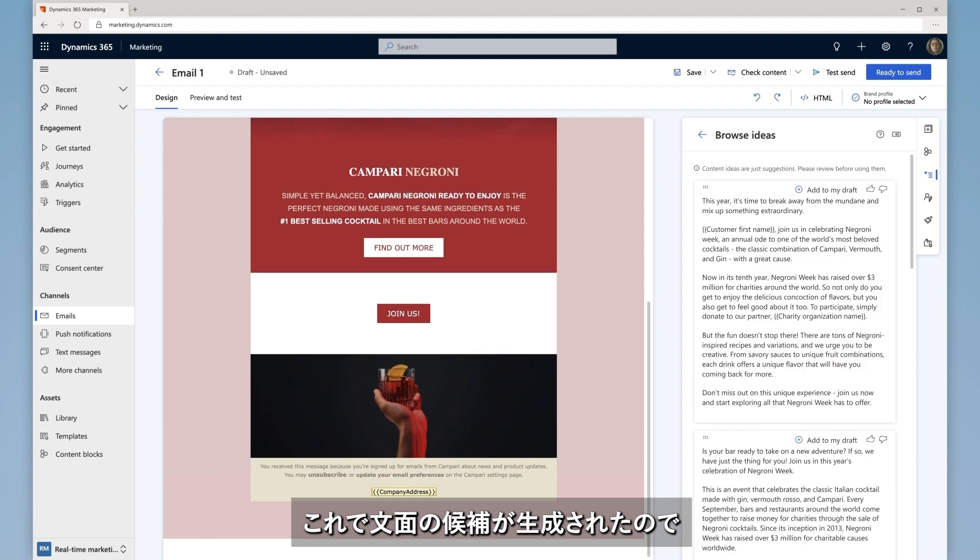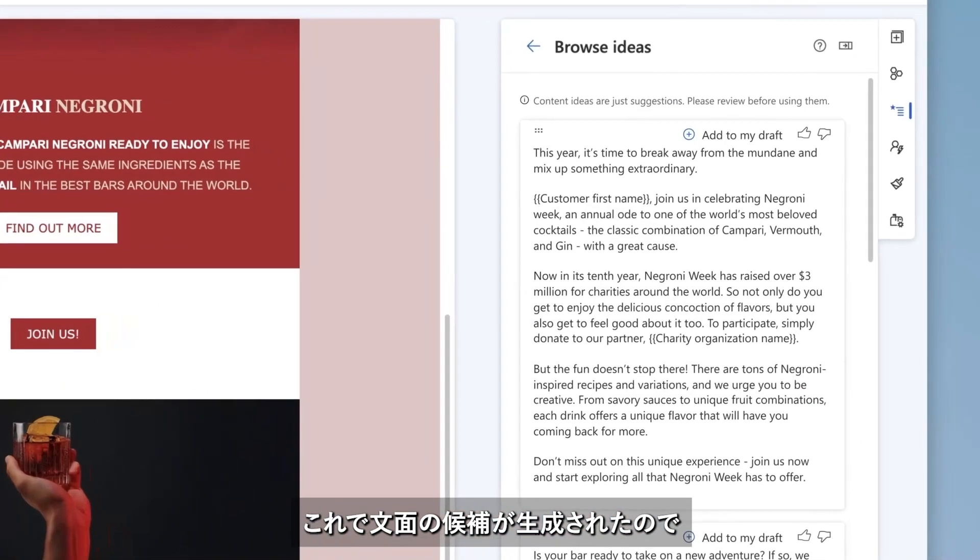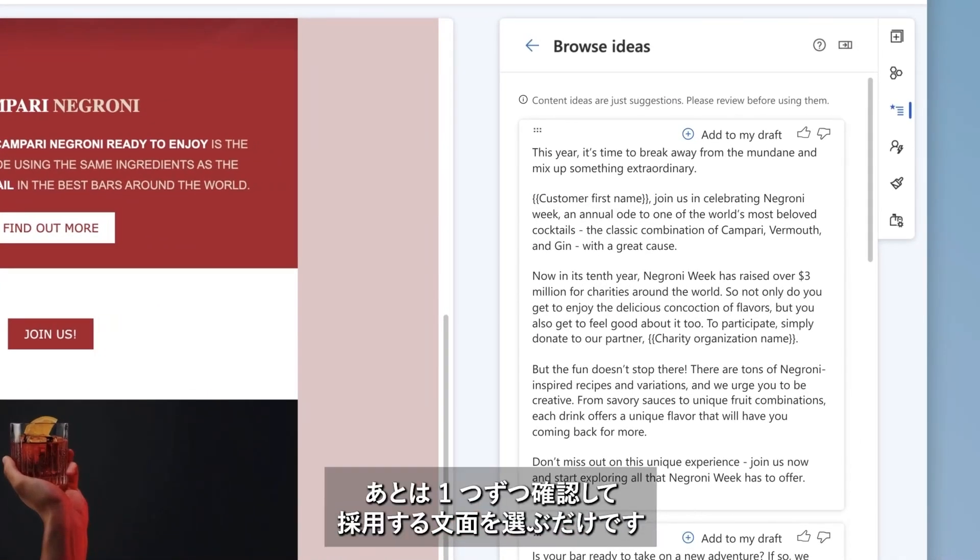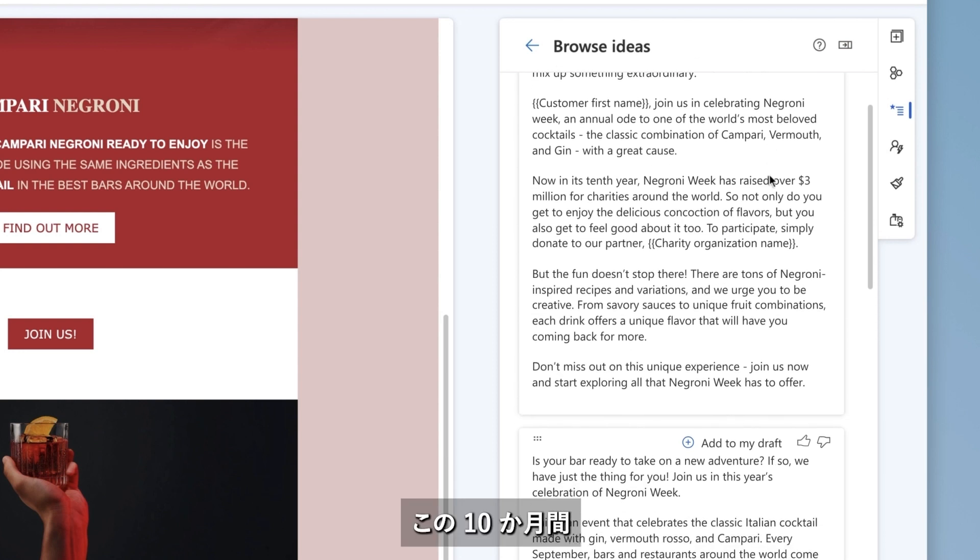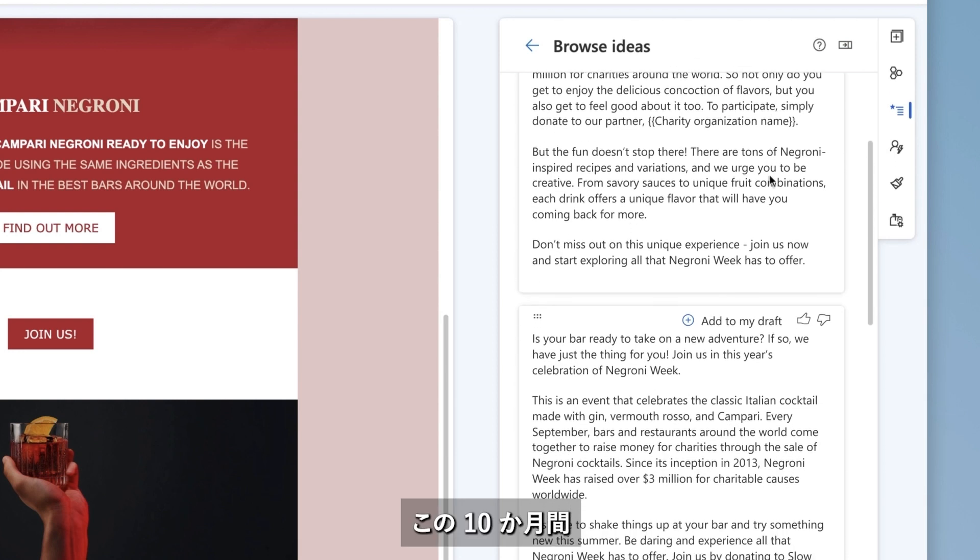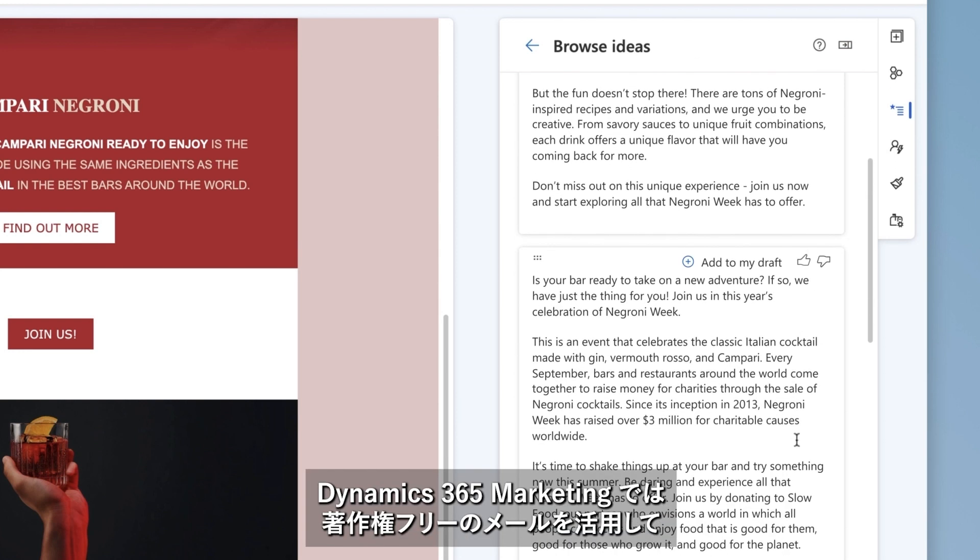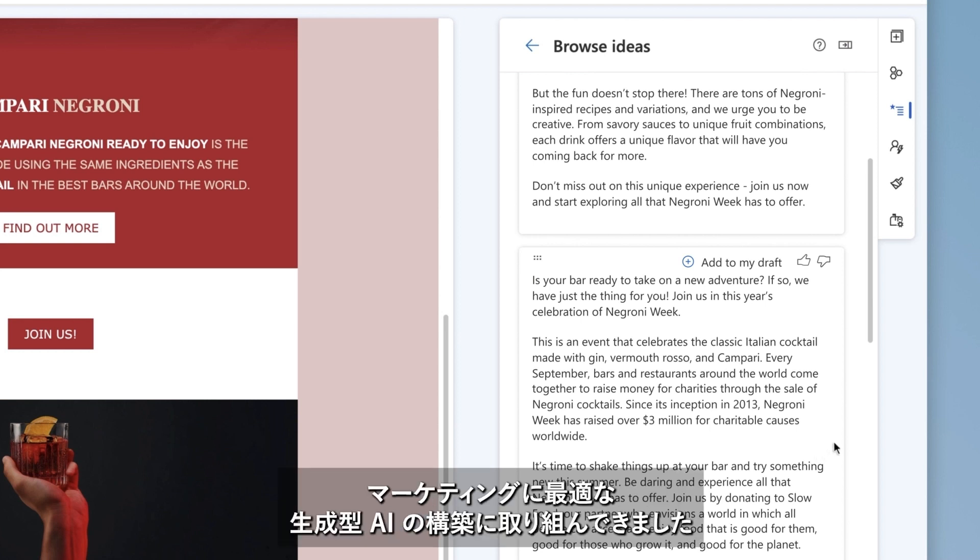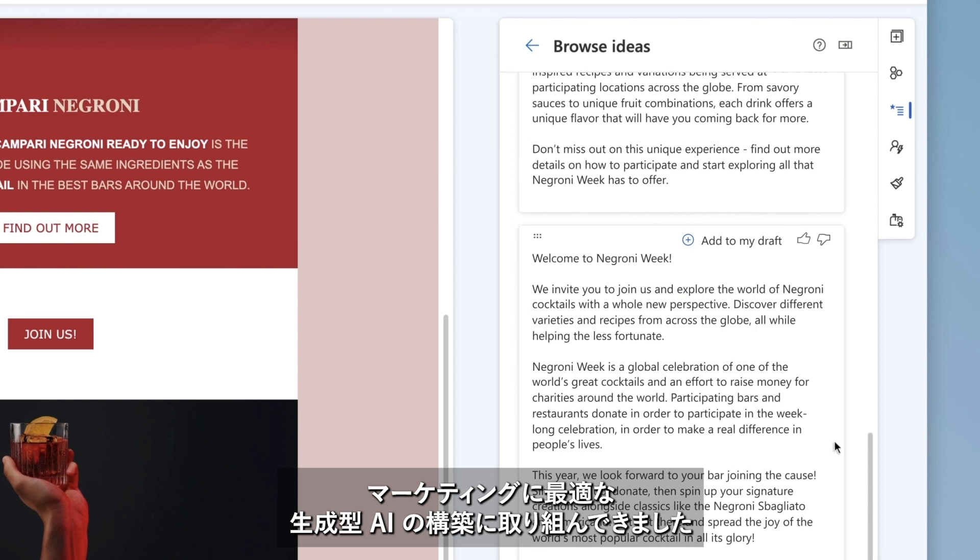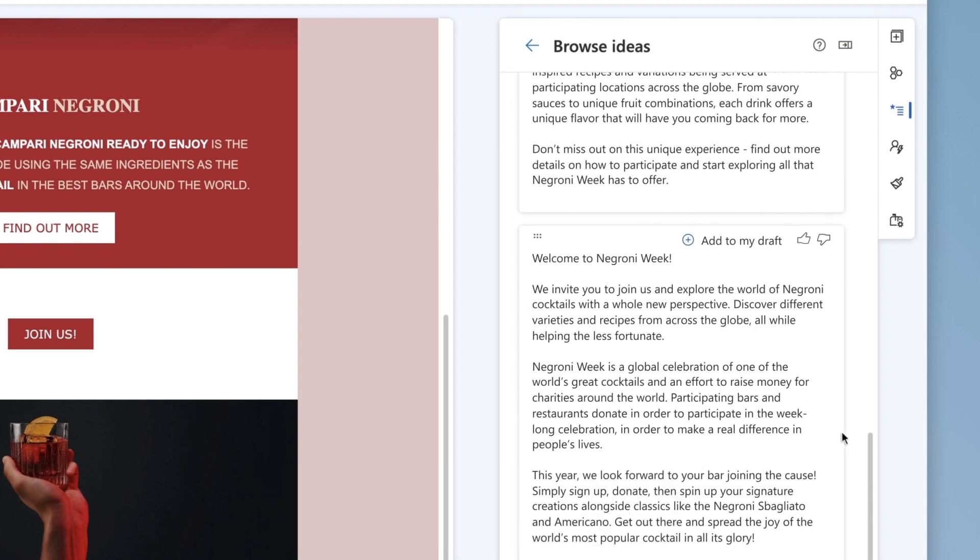With those few simple steps, Martina receives text ideas that will make her job fast and easy. Let's look at a couple of examples. Over the past 10 months, Dynamics 365 Marketing has been working with hundreds of companies and marketing emails in the public domain to tune the generative AI for marketing scenarios.